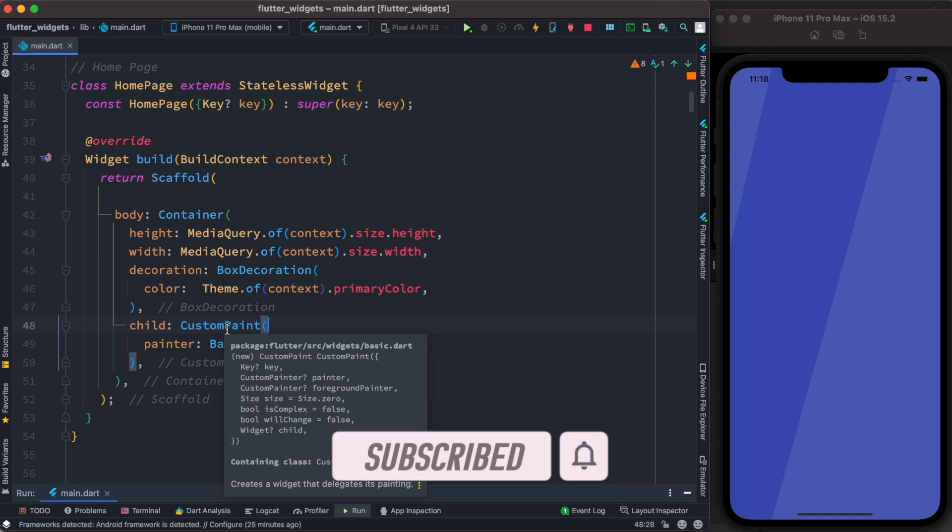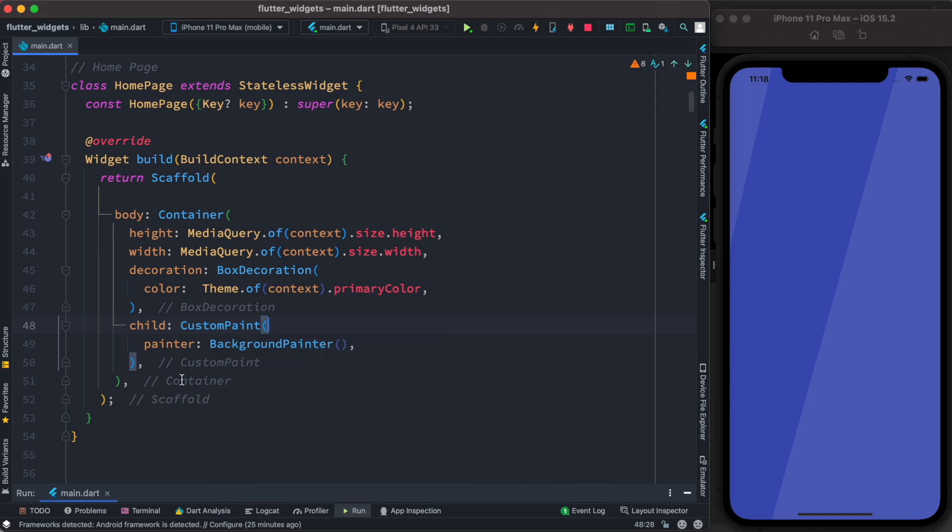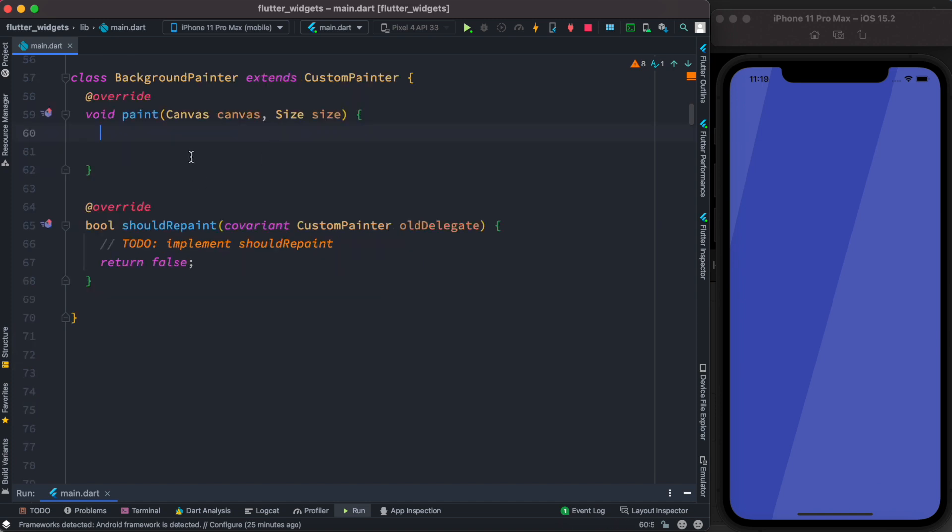...we have an object or property that we can use which is called painter. For painter, we are returning a widget. What is this widget and how to work with this? Let's take a look.